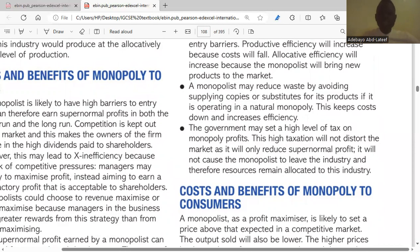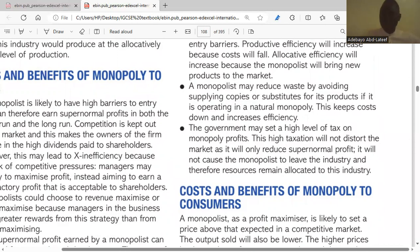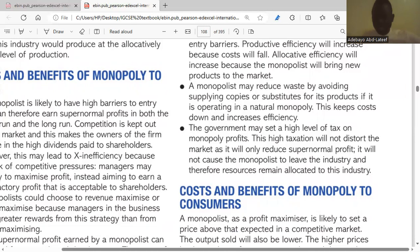This high taxation will not cause the monopolist to leave the industry, so resources remain allocated to this sector. It becomes an advantage for the economy because the government can charge higher levels of tax without affecting the monopolist's operations — it will only reduce supernormal profit — meaning the monopolist will still remain in the market and allocative efficiency will be maintained.